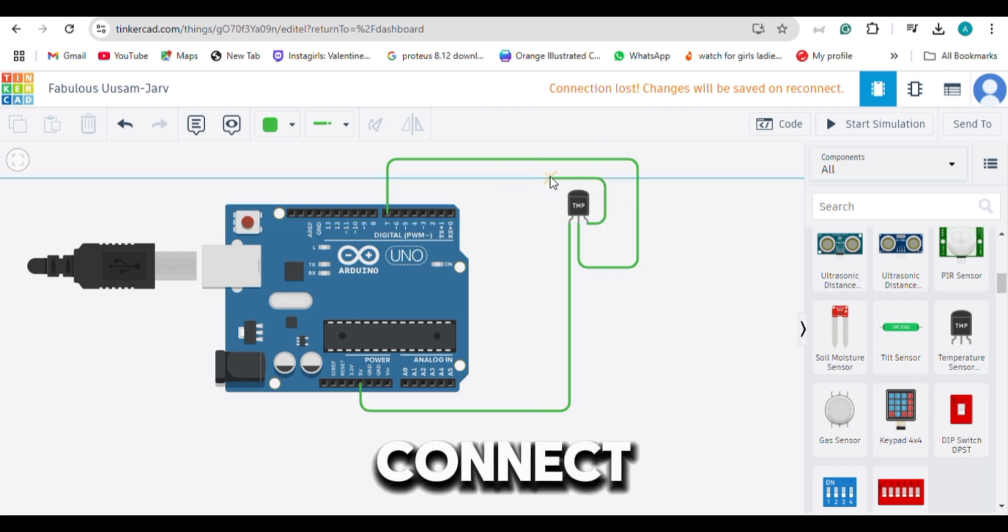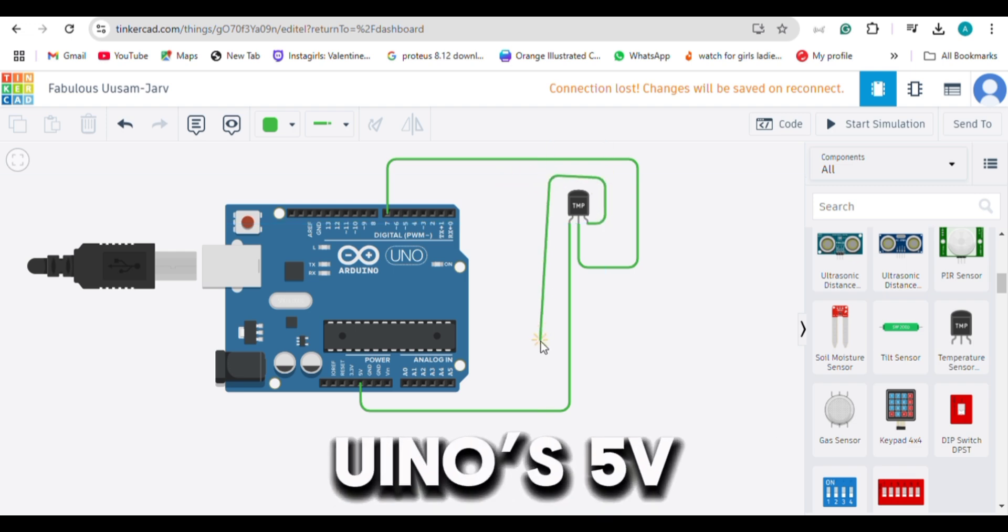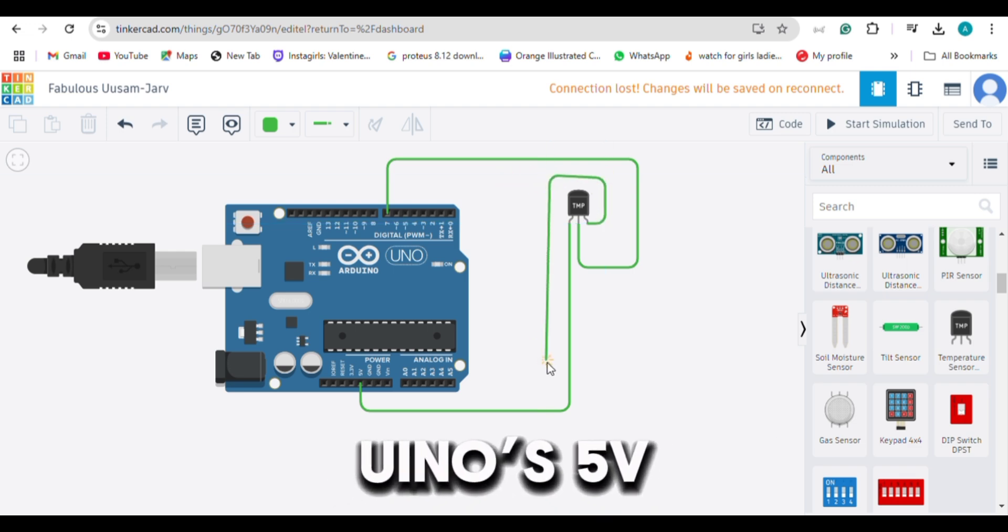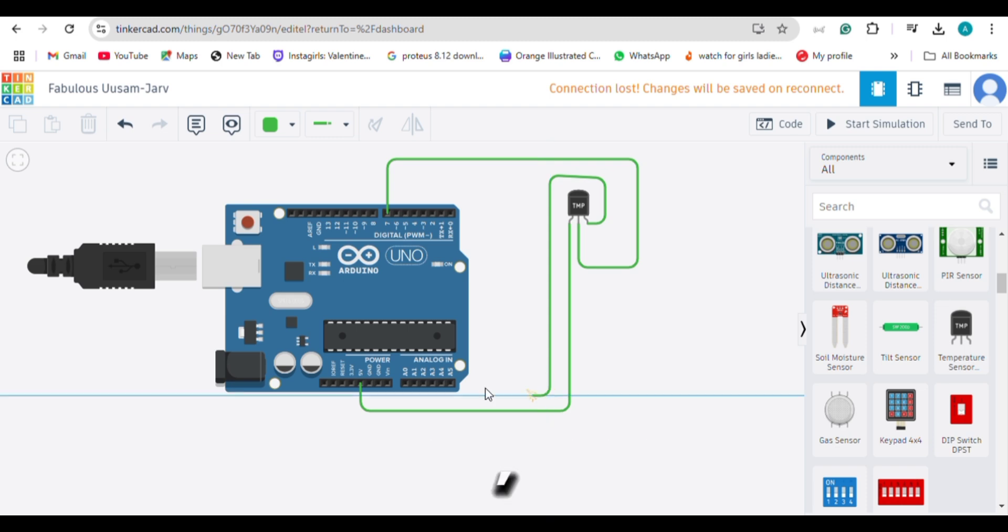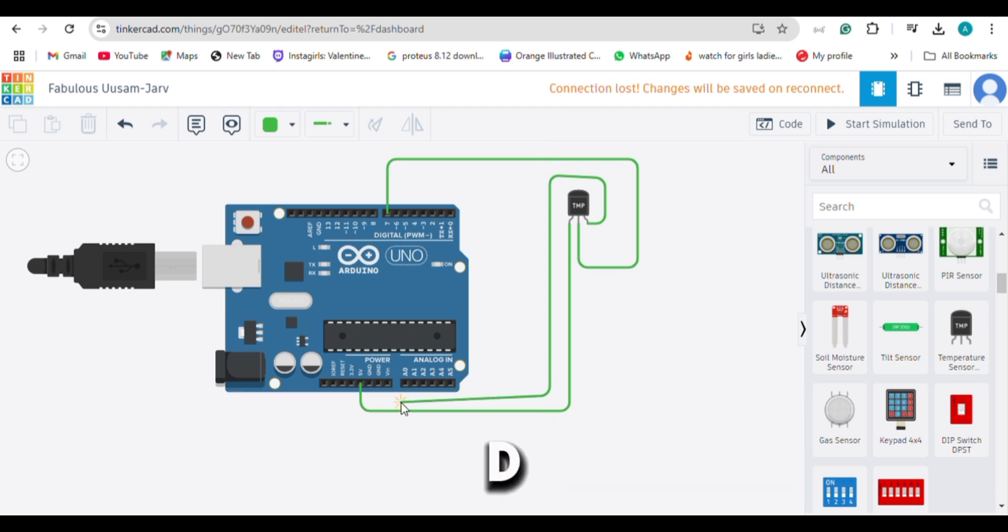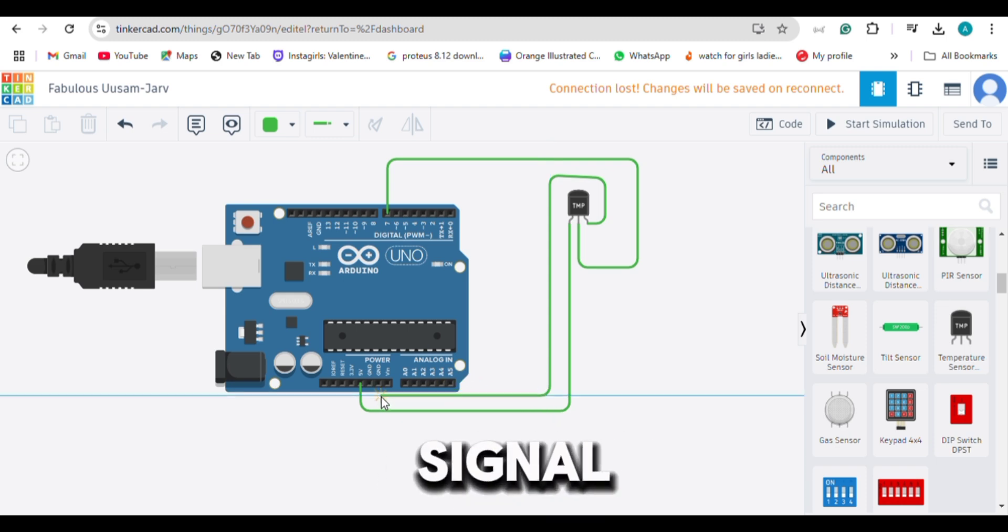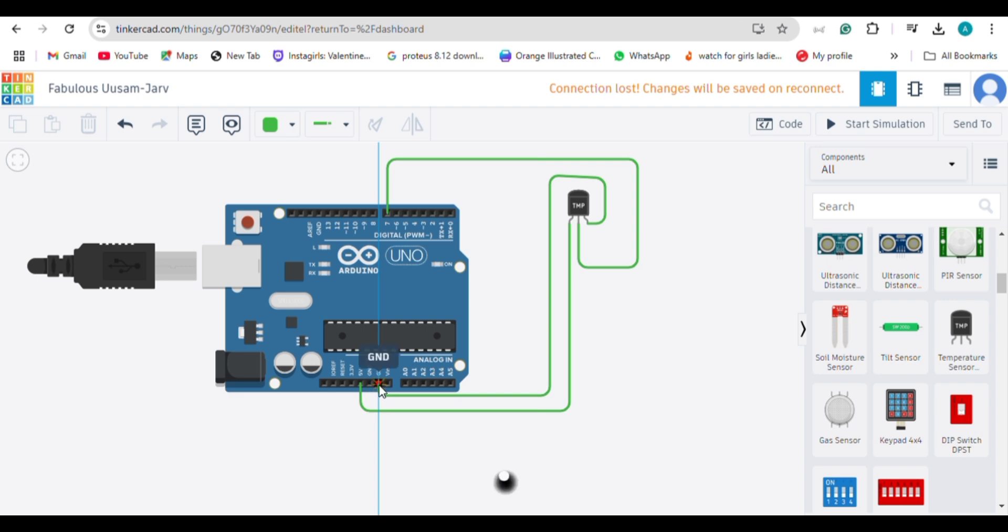Connect the DHT11's VCC to Arduino's 5V. Connect the GND to GND and the signal pin to digital pin 7.